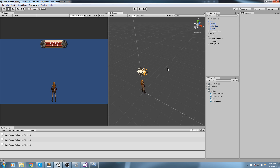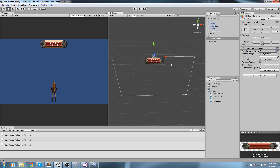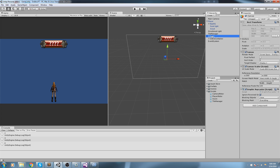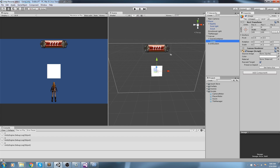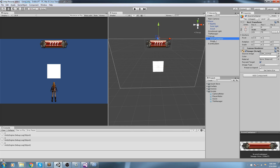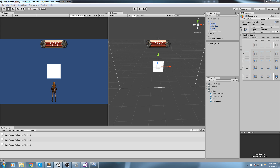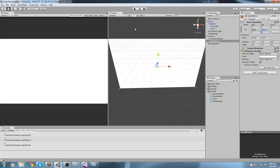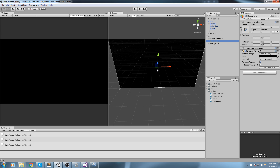First thing we need is a menu. We have our canvas and the score container. We're going to add a death menu container by right-clicking on canvas and adding an image. Rename it 'def menu', stretch it both horizontal and vertical, set all values to zero so it fills the whole screen, and change the color to black.